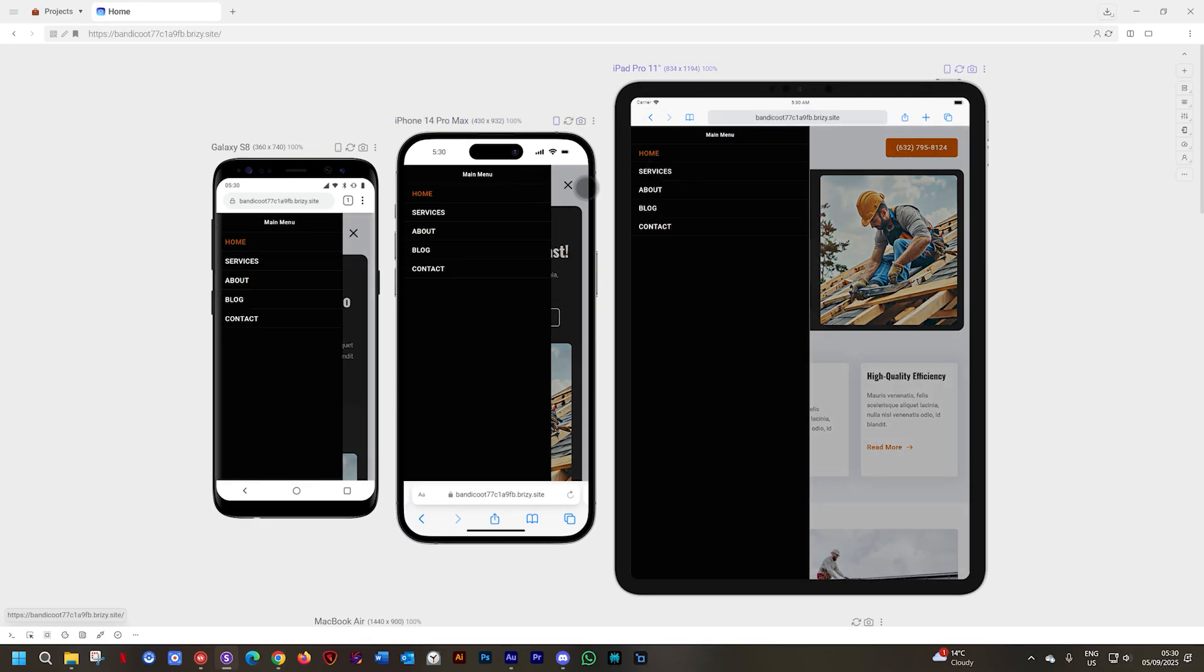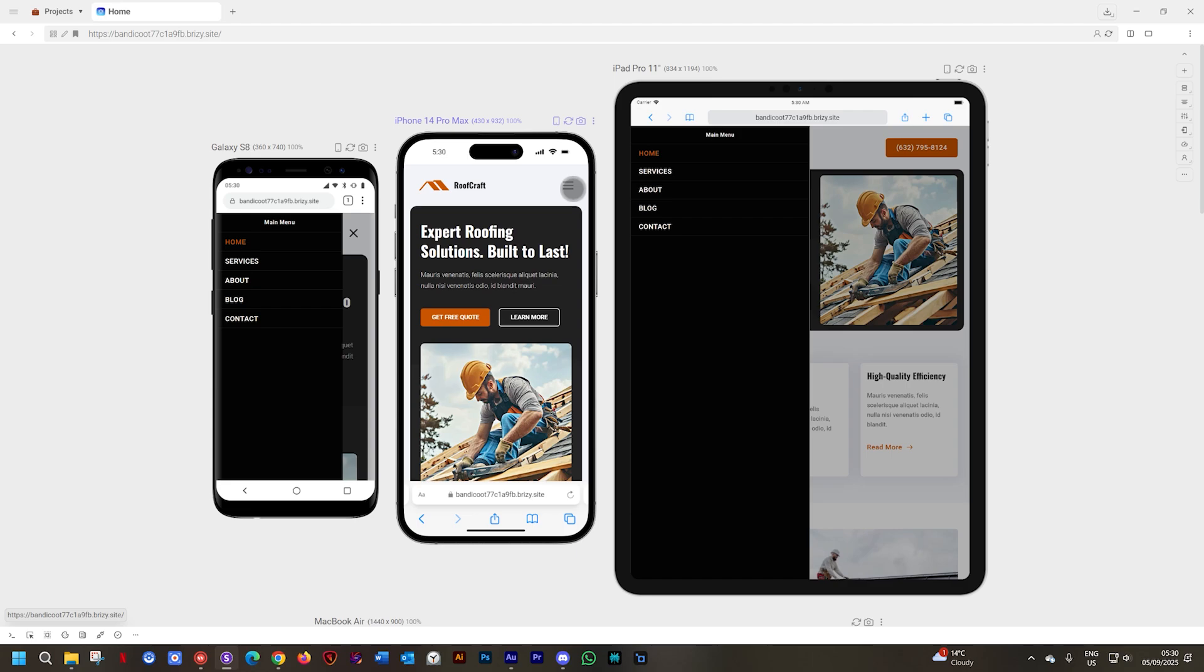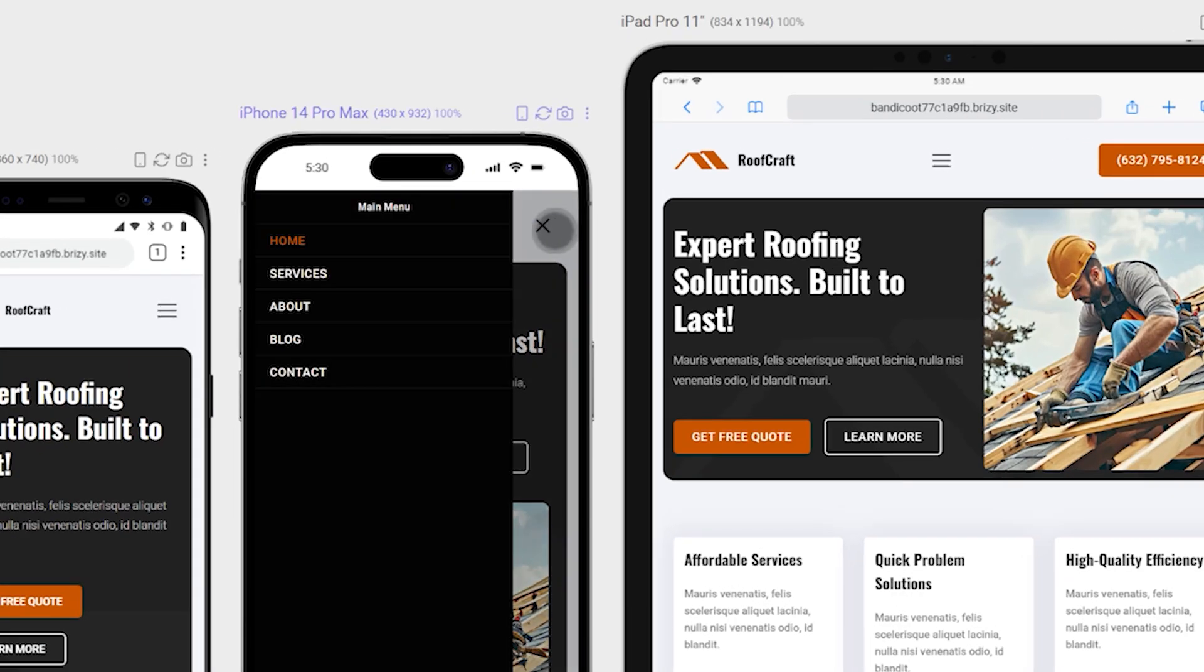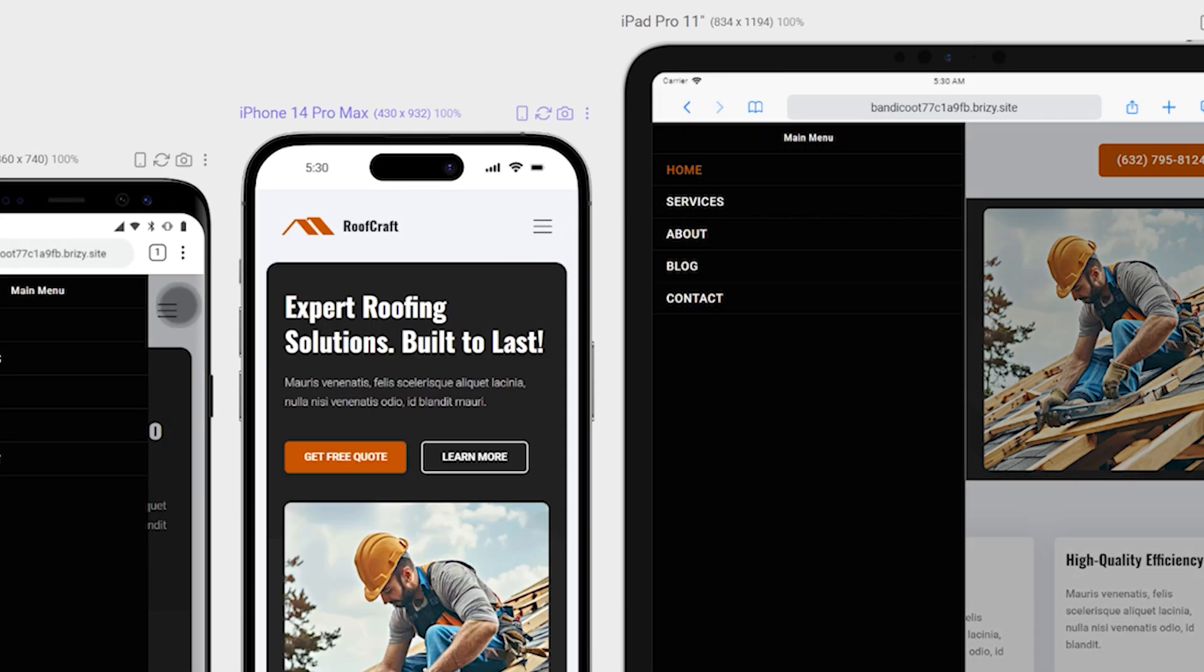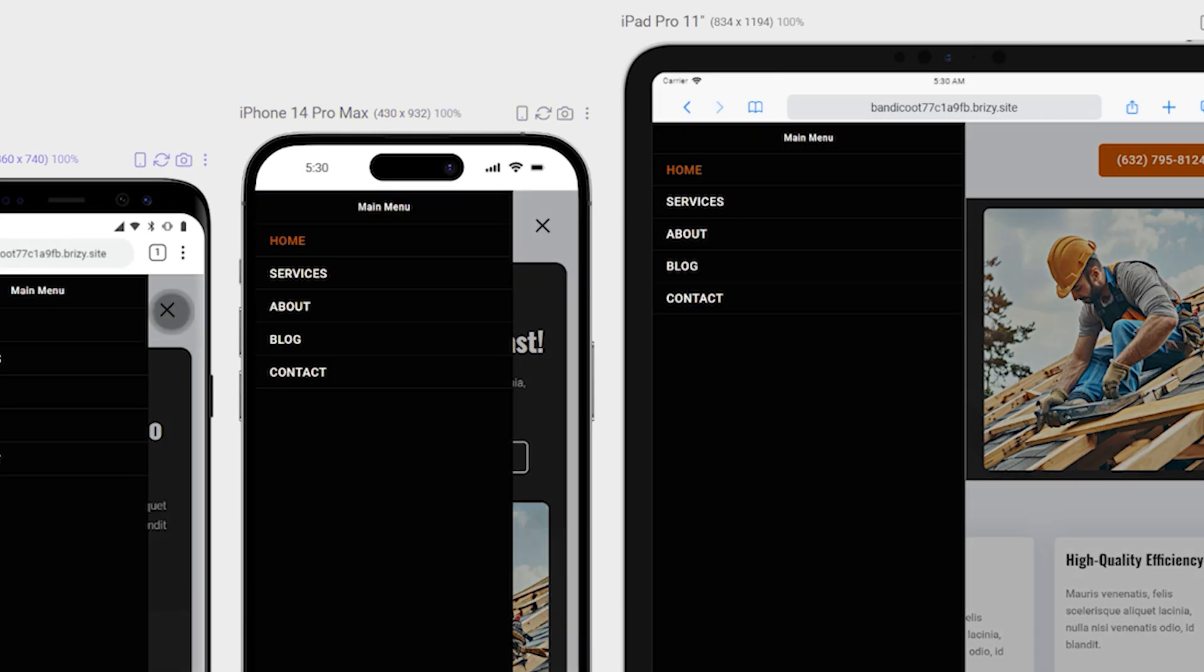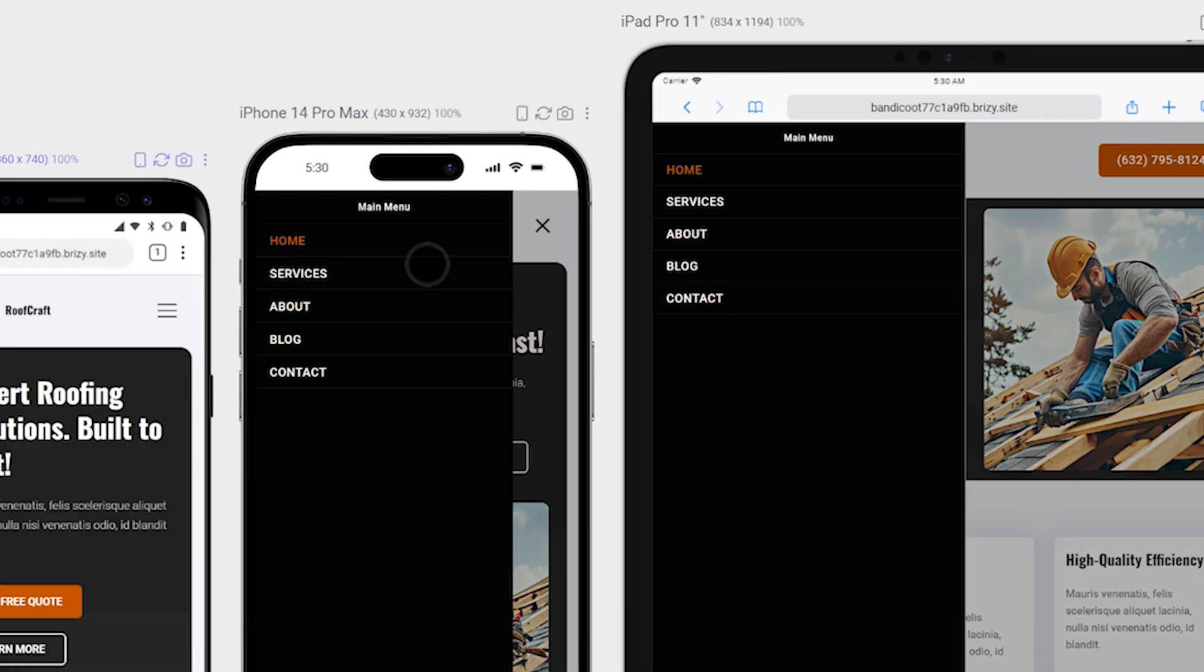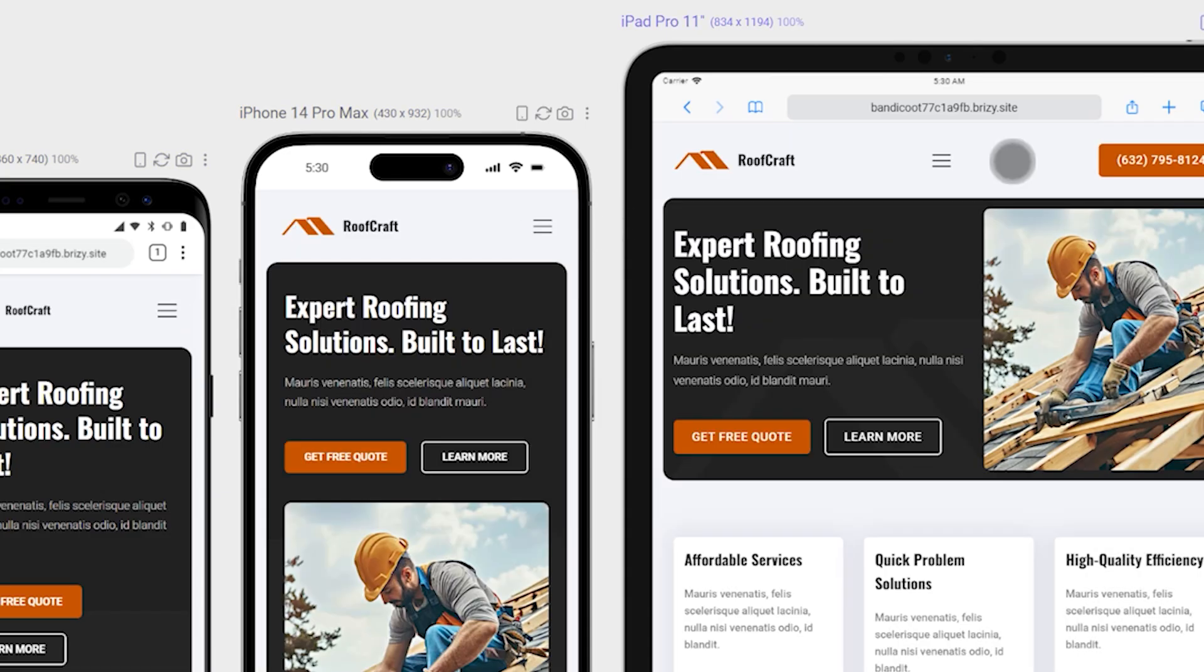And that one was a little bit quick, but you can see here the spin effect for the hamburger menu. And that is the new animation for your hamburger toggle menu.